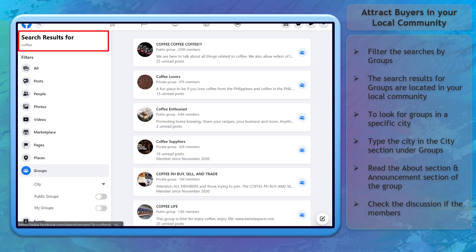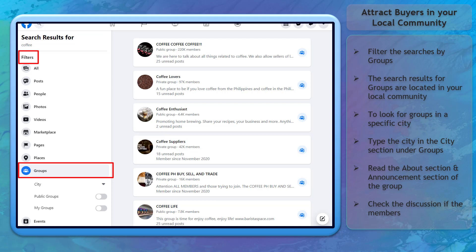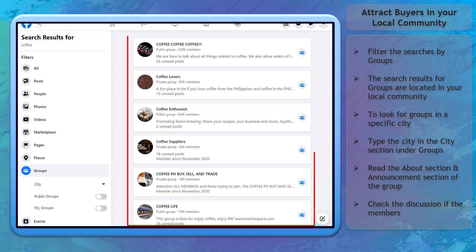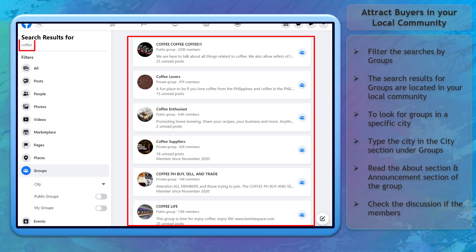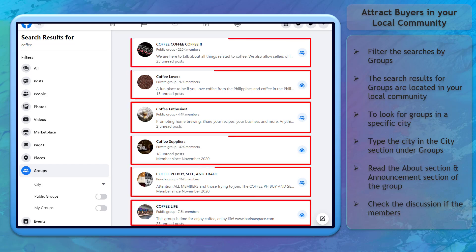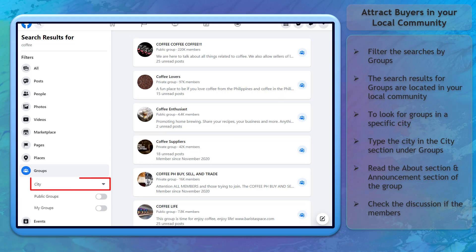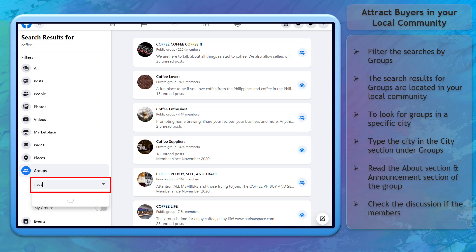When you search for keyword terms in Facebook's search bar, filter the results by groups. You may notice Facebook groups that are relevant to the terms that you searched for, and these groups may be located near your local community. If you click on the city option below groups, you can type in the city that you want to target.